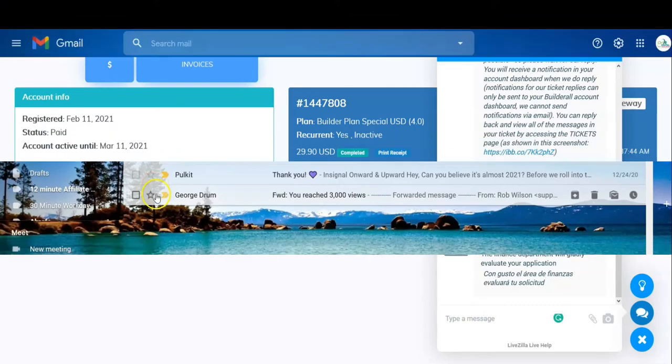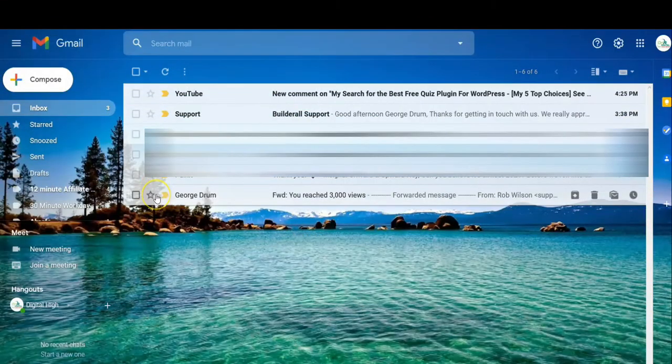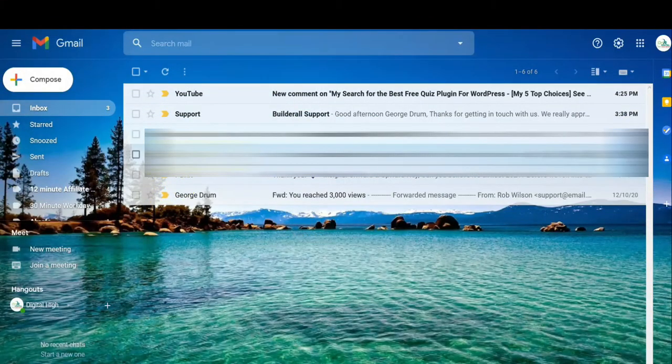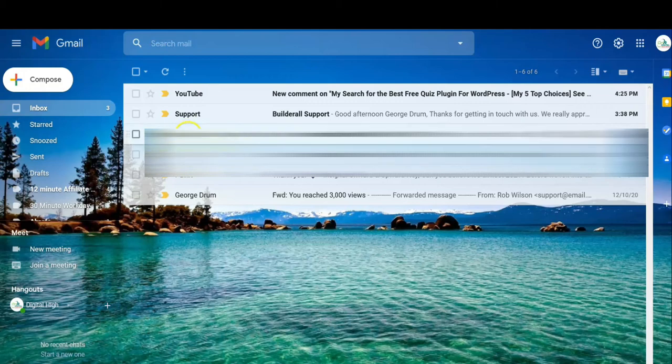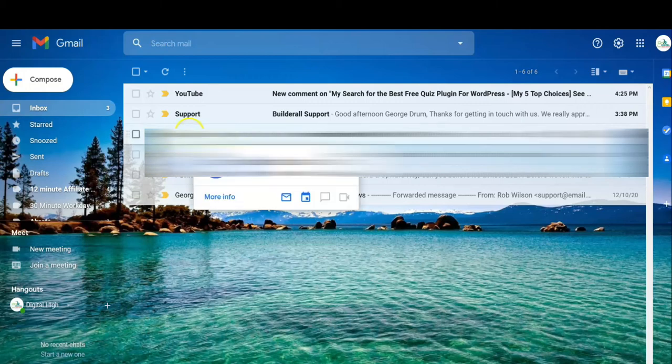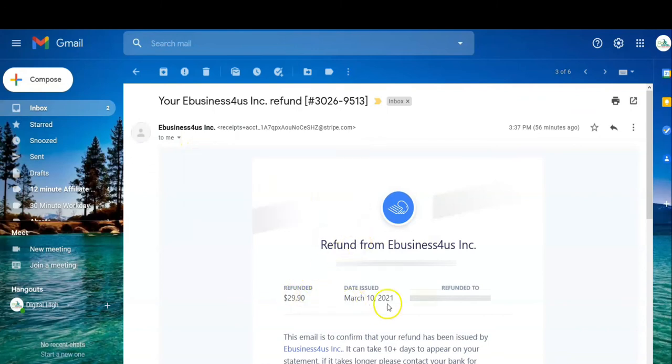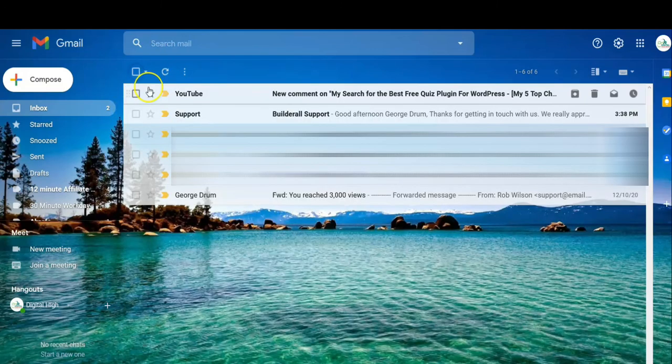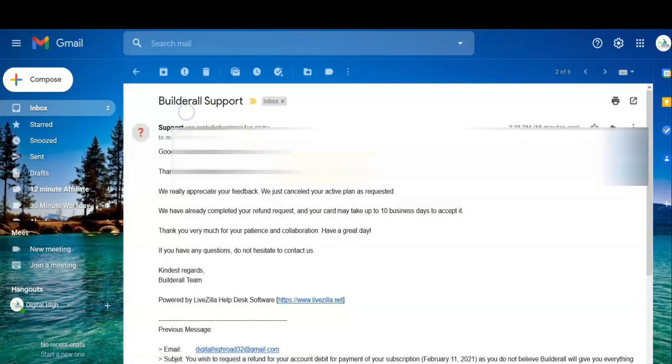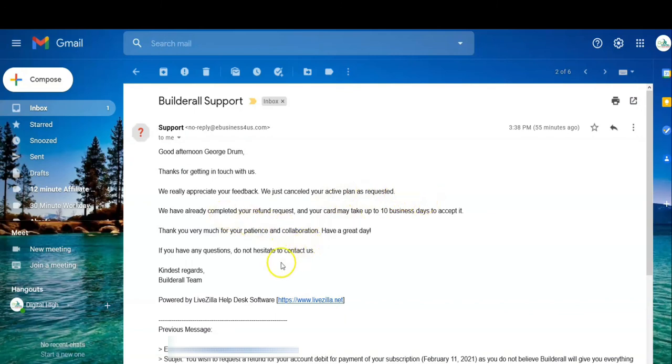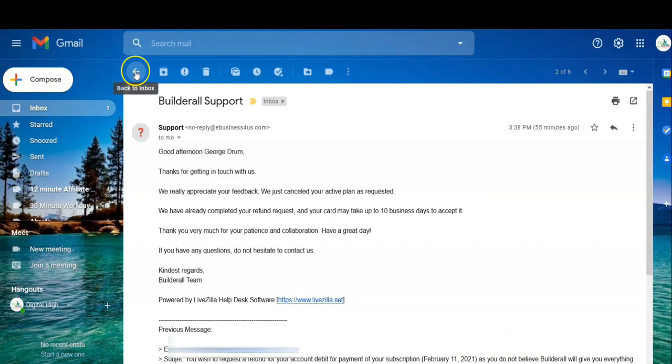So it's the next day. It's about 22 hours since I asked for the refund. I got two emails. They've refunded my Visa card $29.90. And there's a letter from support: 'Thanks for getting in touch with us. We really appreciate feedback. We just canceled your active plan as requested.'